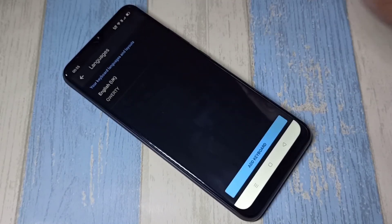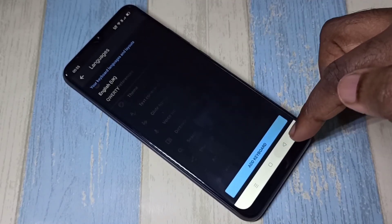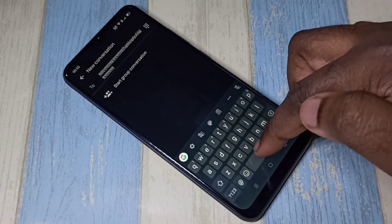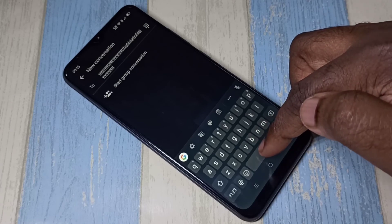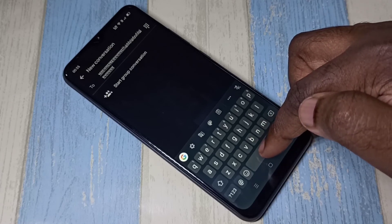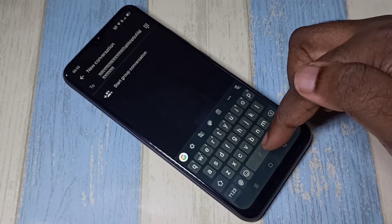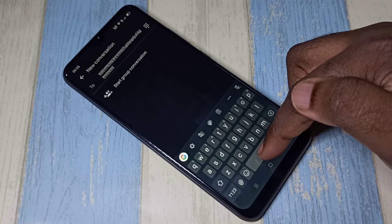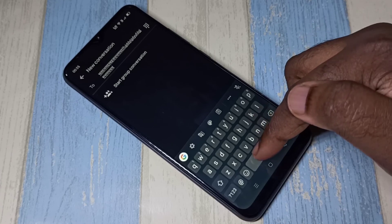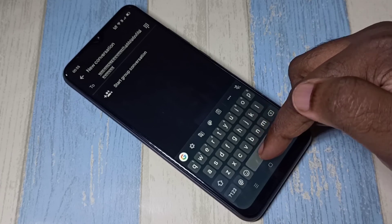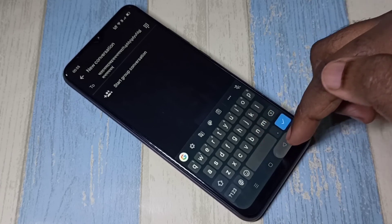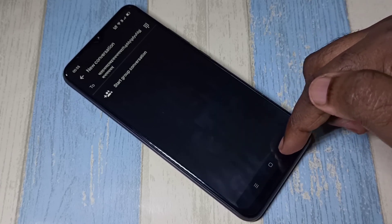Tap on the delete icon, then tap done, and go back to the message app. Now if you tap and hold, it's not listing anything. So this way we can change the keyboard language. I hope you enjoyed this video.